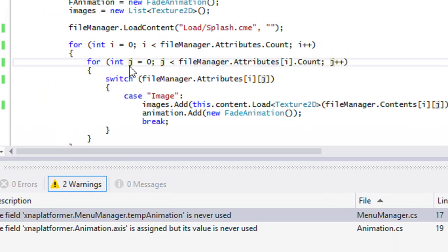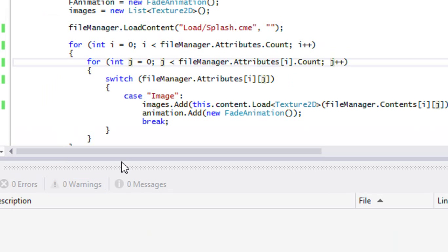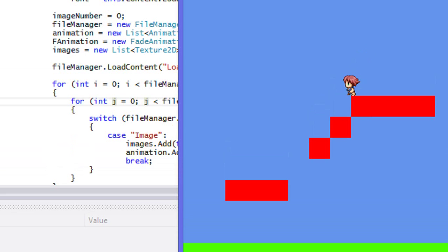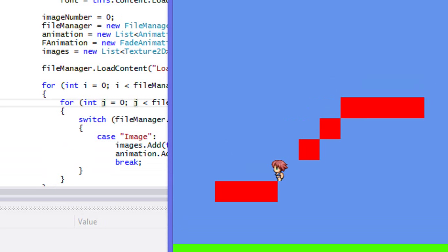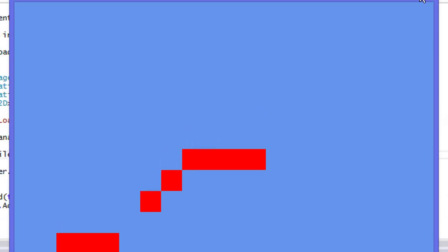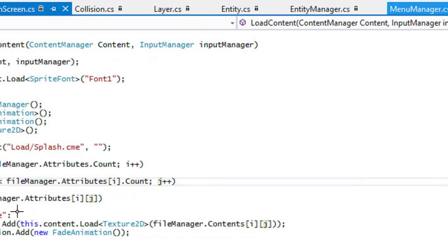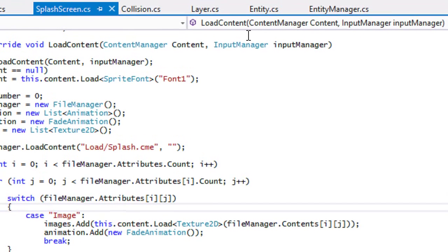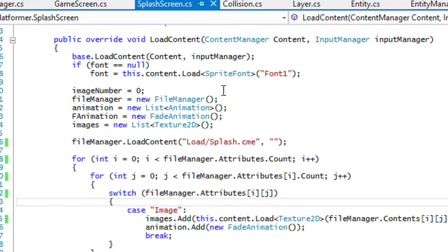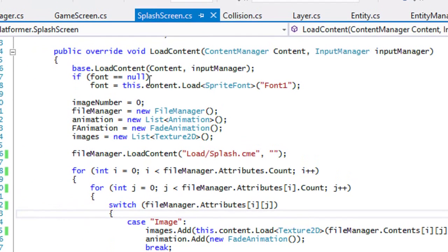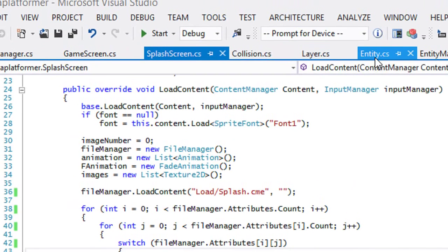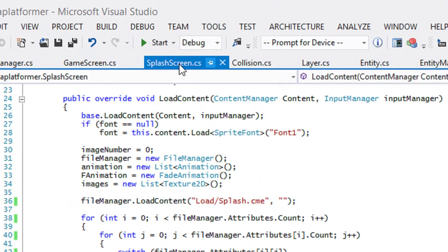Let's build this and run it. Okay, everything seems to be running fine except the player doesn't seem to be loading. Let's check that out.